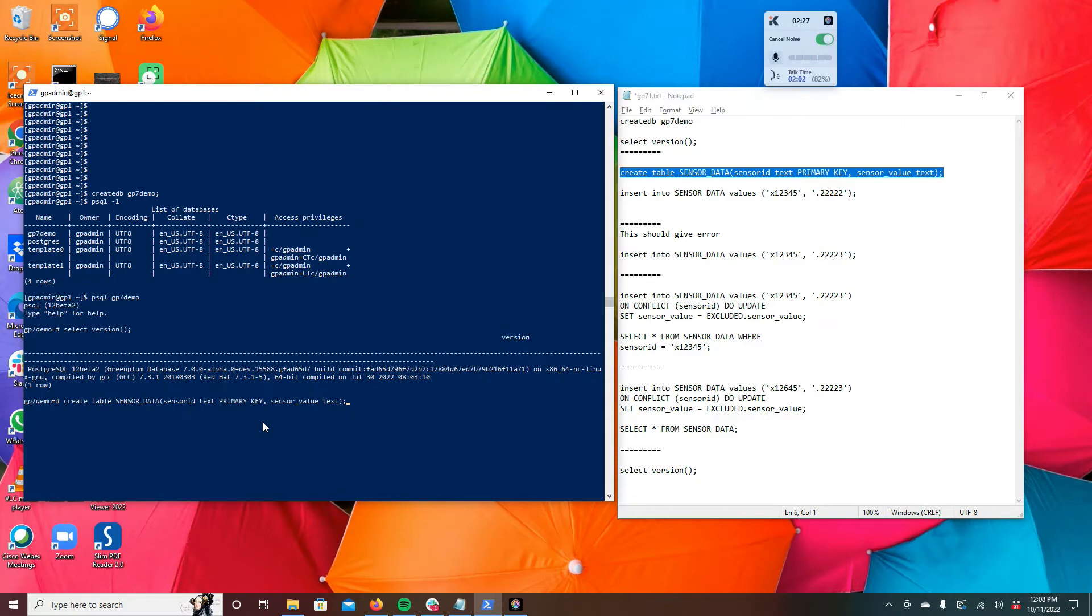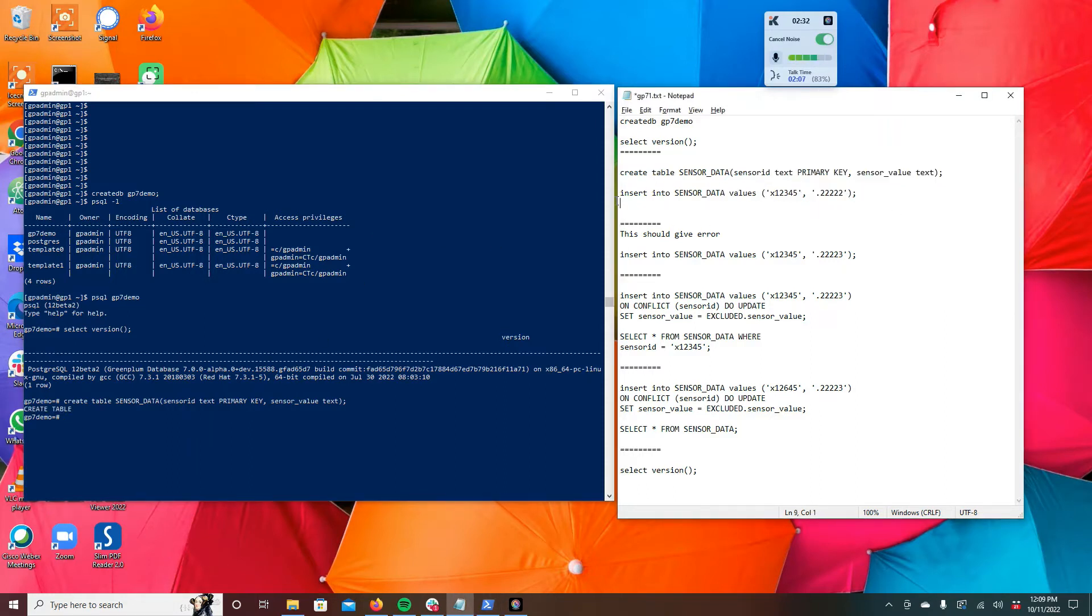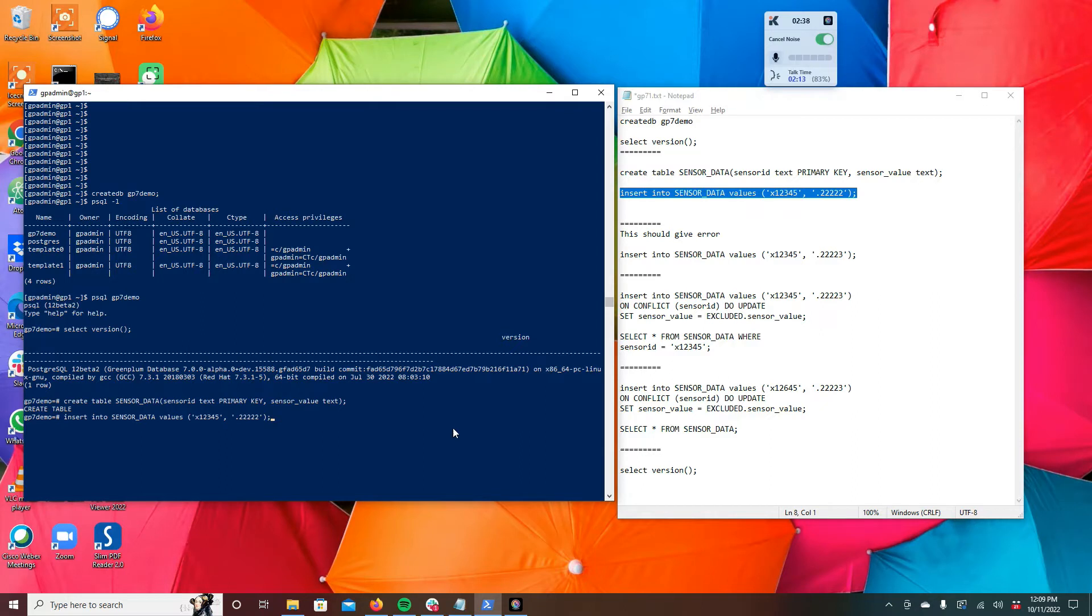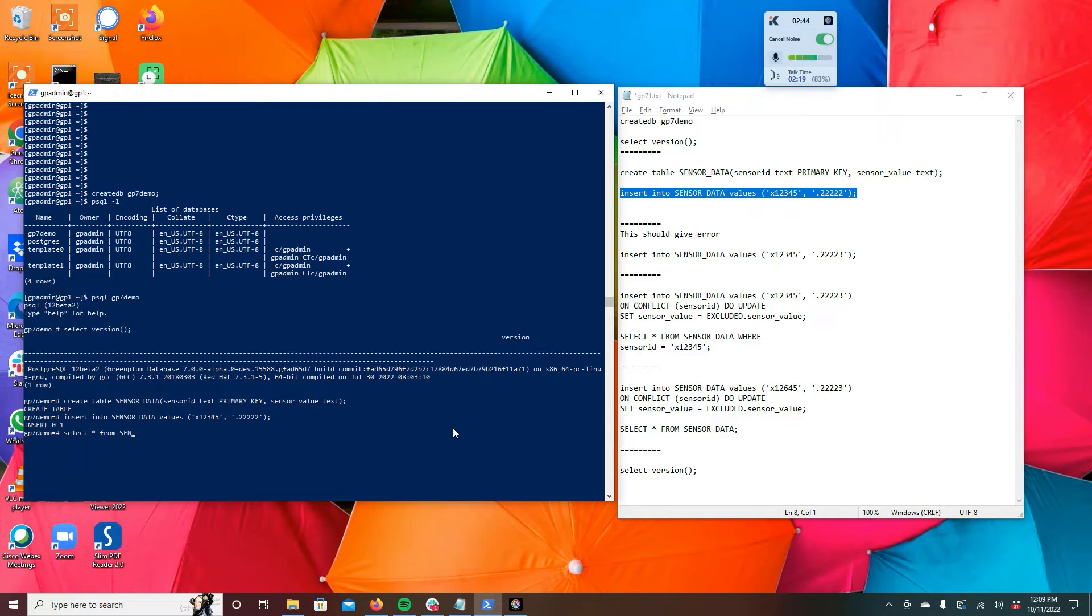So we go ahead and create that, and then for example, let's say we have a sensor ID X12345, and we get a reading. So we're going to insert some data into it, and you can see that it has the data and the ID and the value.